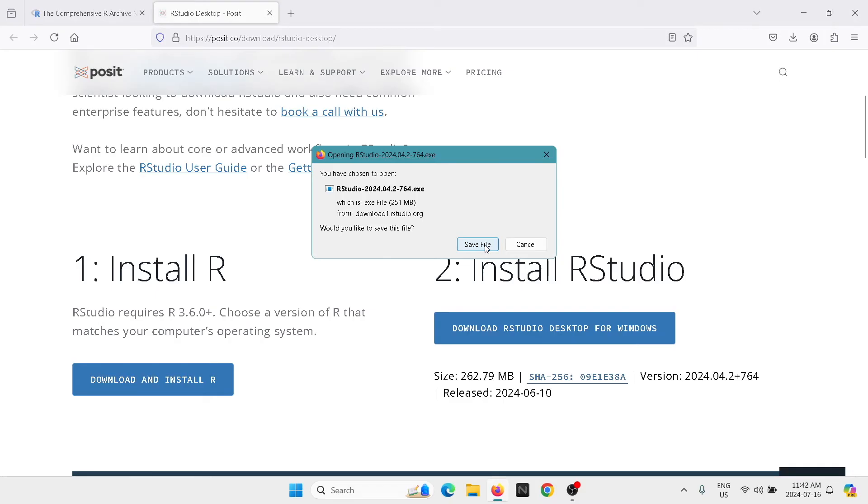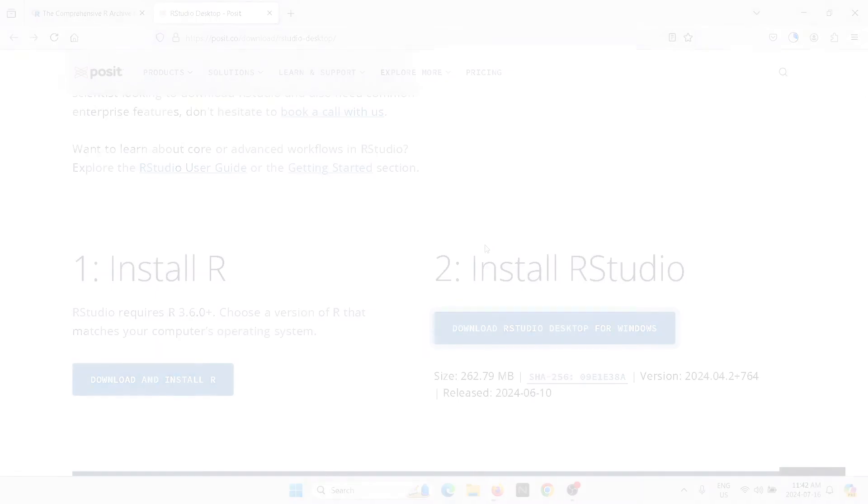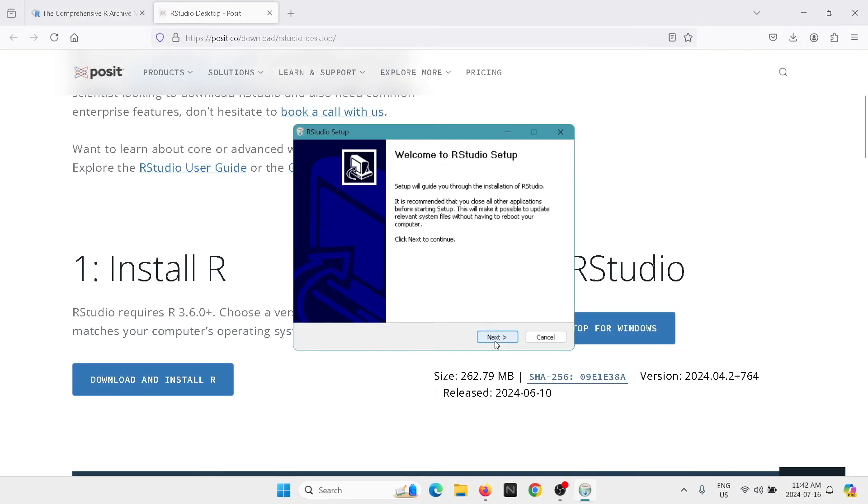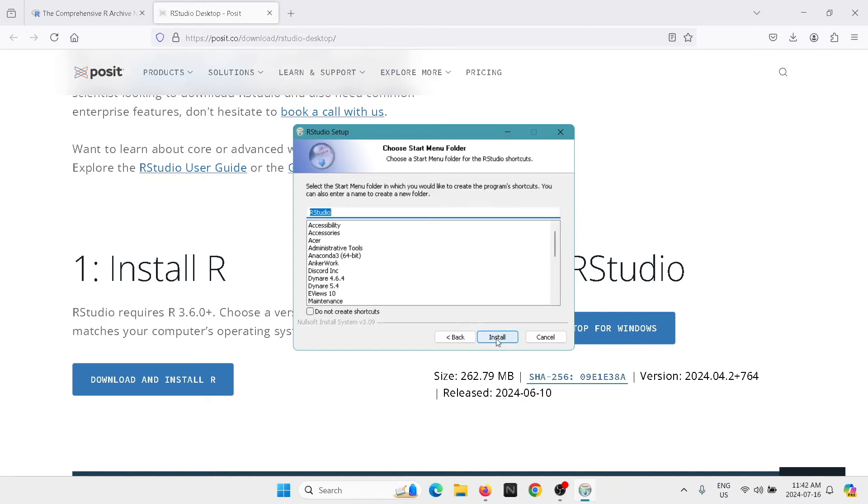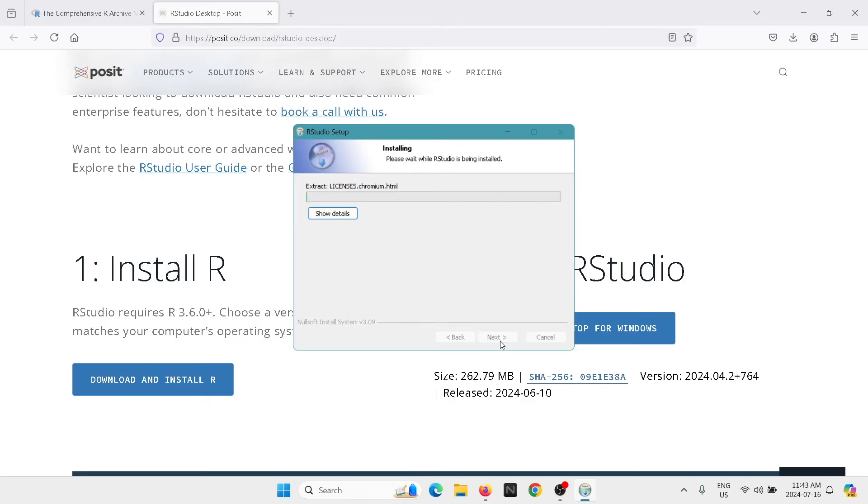So we're going to click here then on download R Studio for Windows. We're going to select save file. We're going to select next, we're going to select next here. That's good. Select the start menu R Studio. That's fine. It's installing.